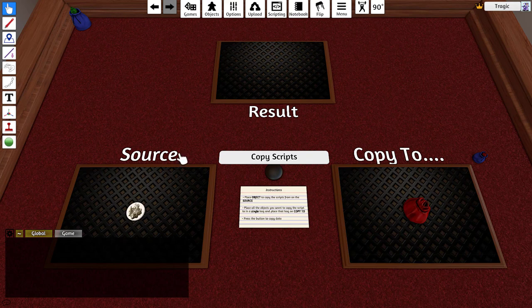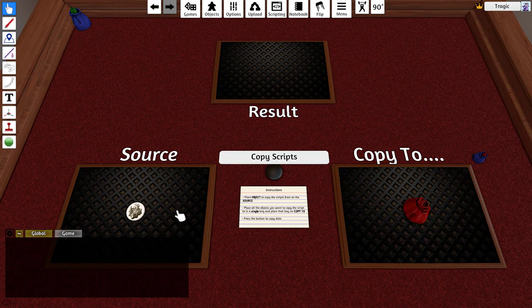This is basically the same as my copy cards script thing but for objects.